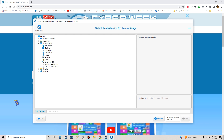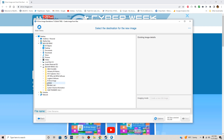Where are we going to put it? We're going to put it on the E drive, in the R-Drive Image folder on the E drive, which is my backup folder. We'll just leave the default name for right now and click Next.